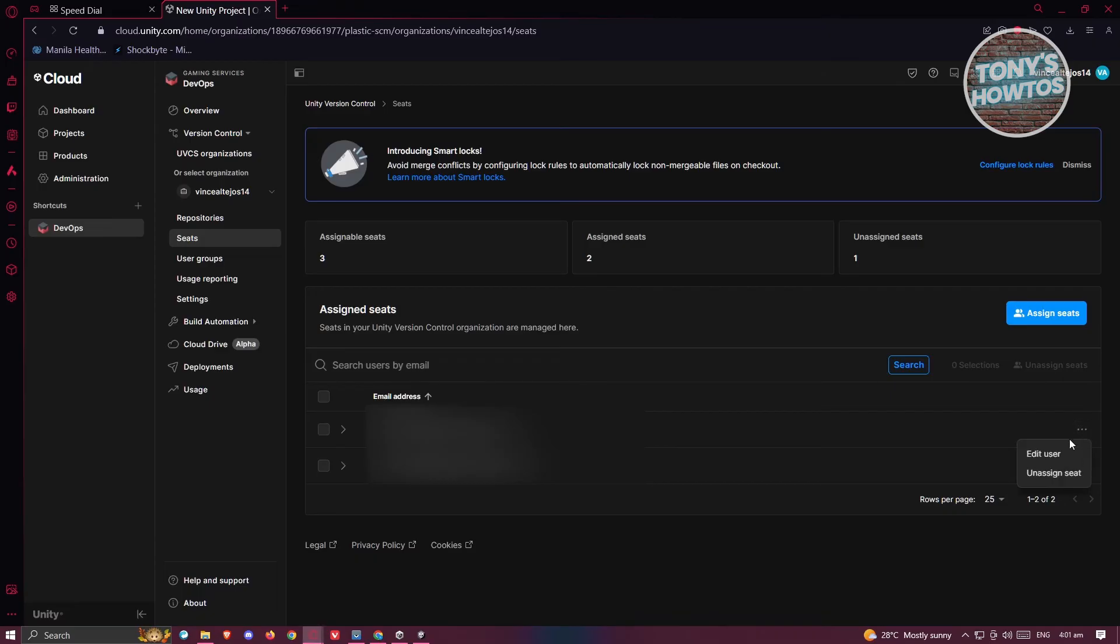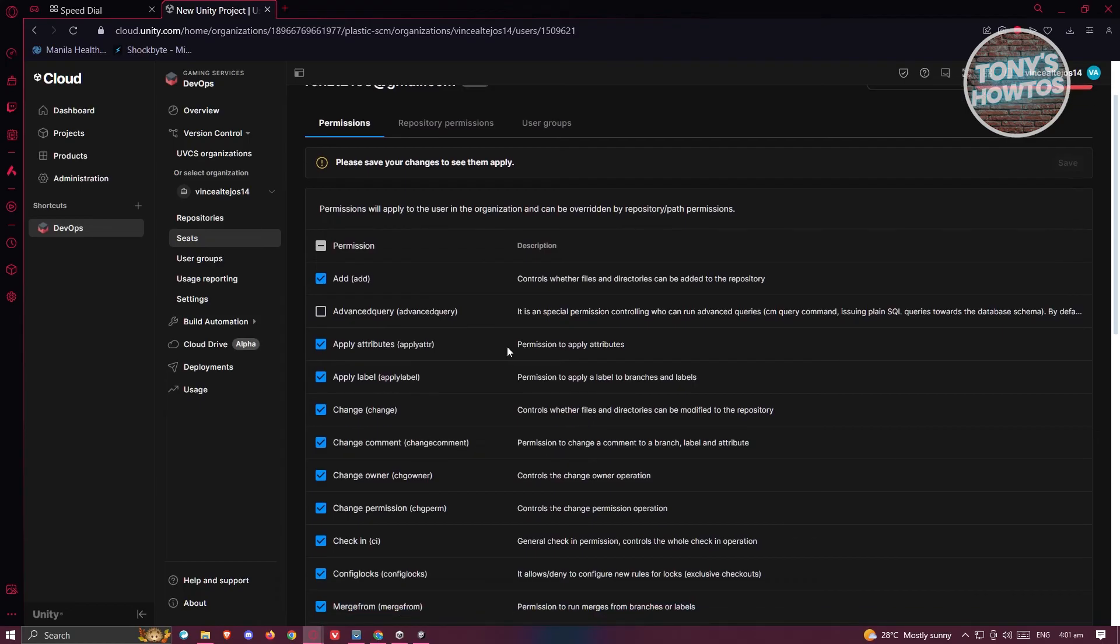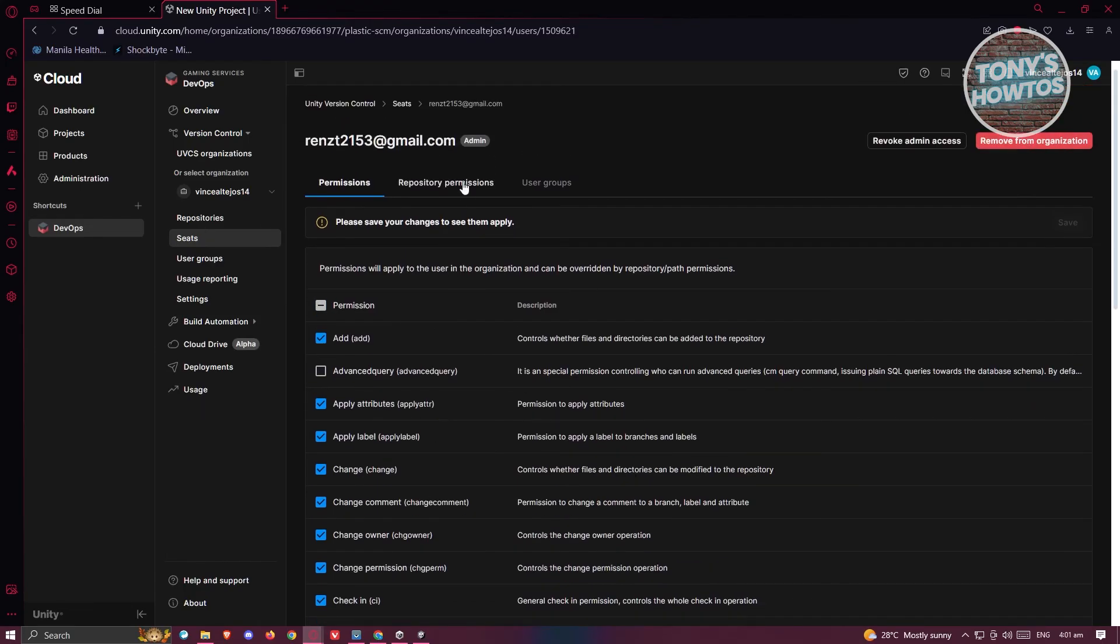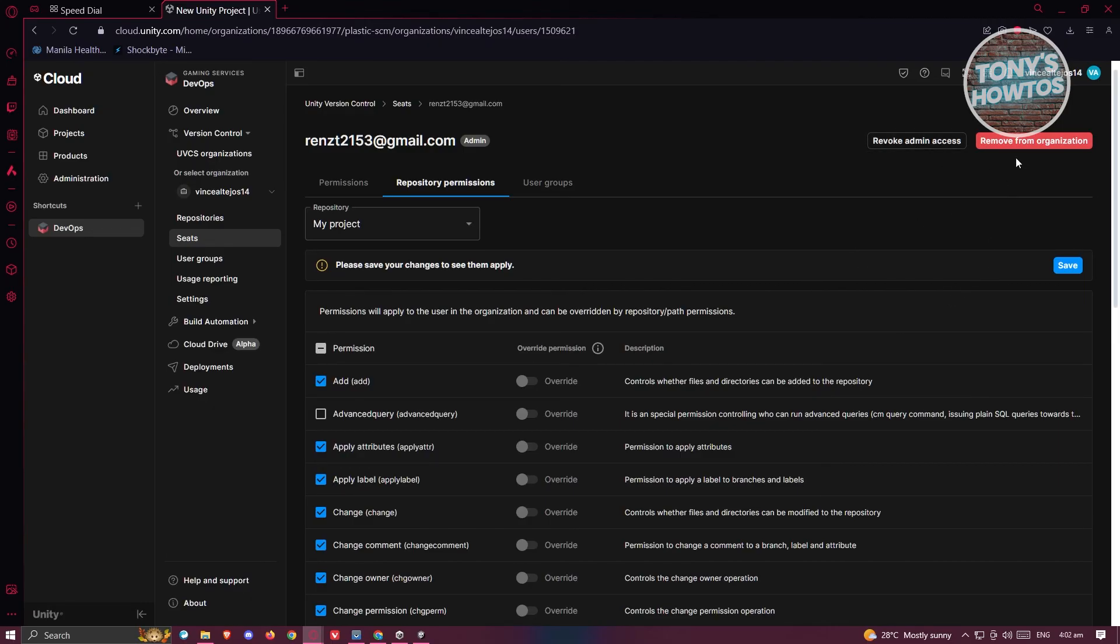From here you should be able to change their permissions like the Add option, Apply Attributes, and if you want to change your repository permissions as well, you can do that. If you want to revoke their admin access, you can click on Revoke Admin Access. If you want to remove them from this organization, just click on Remove from Organization.